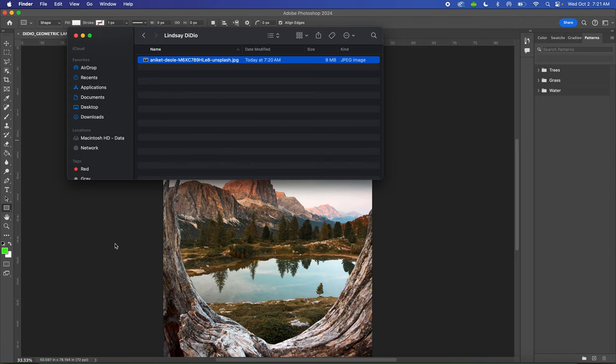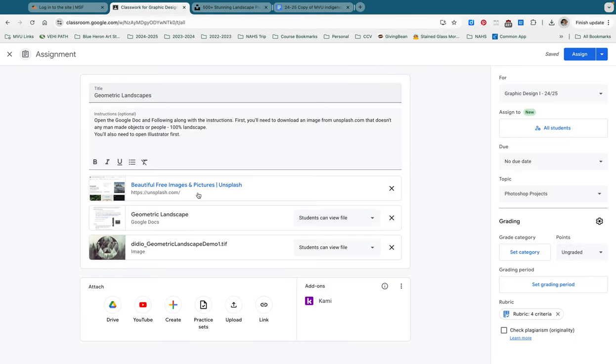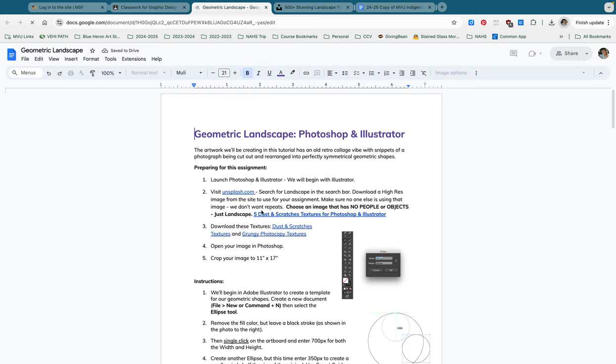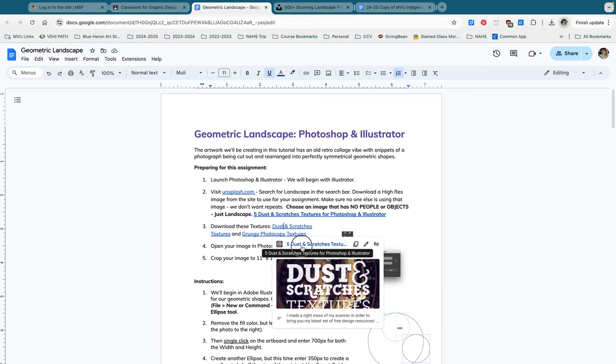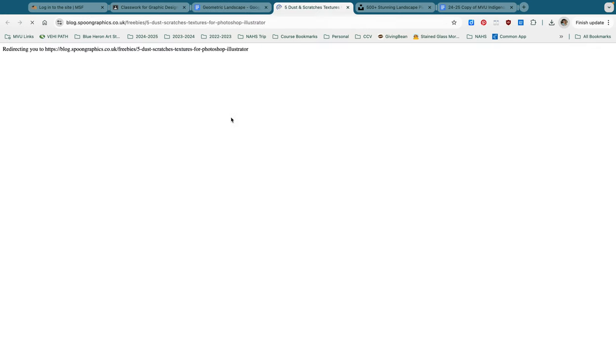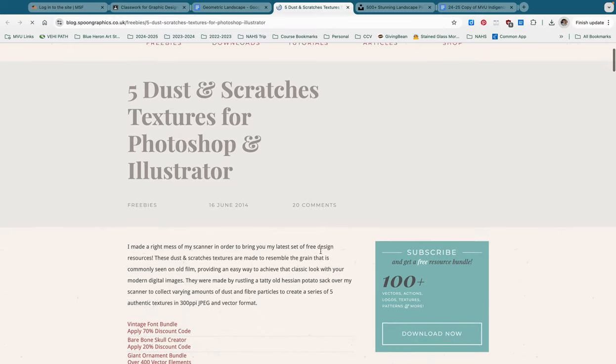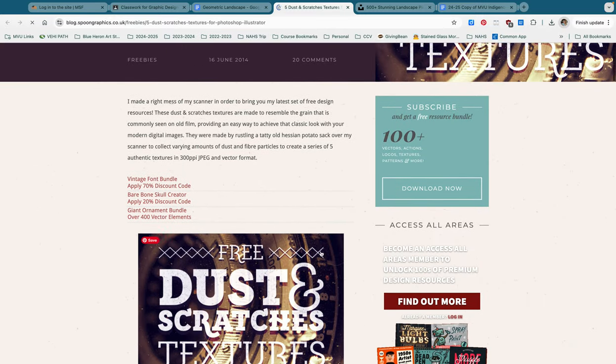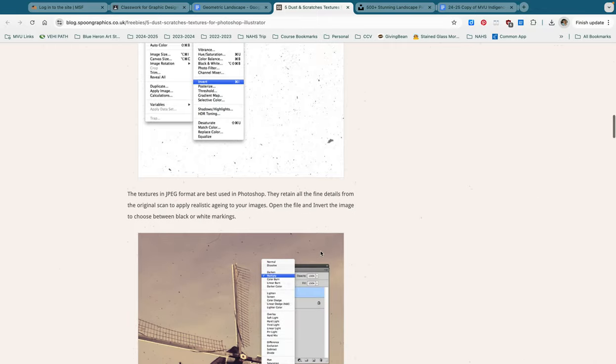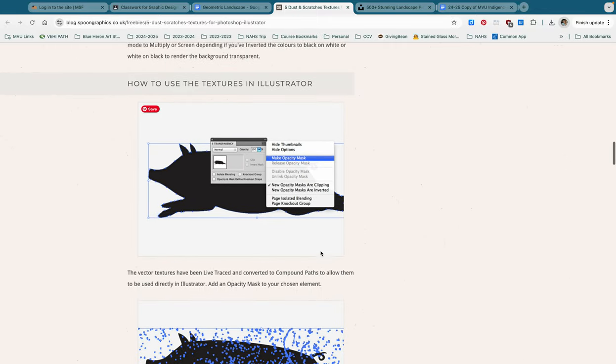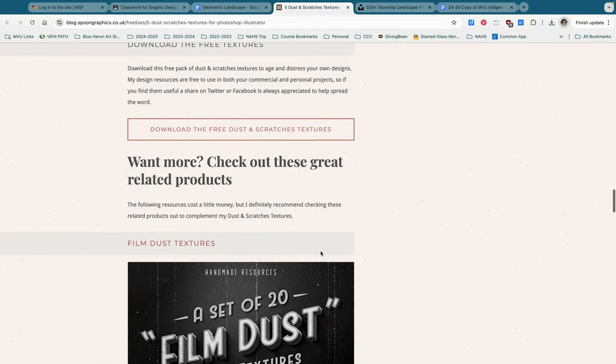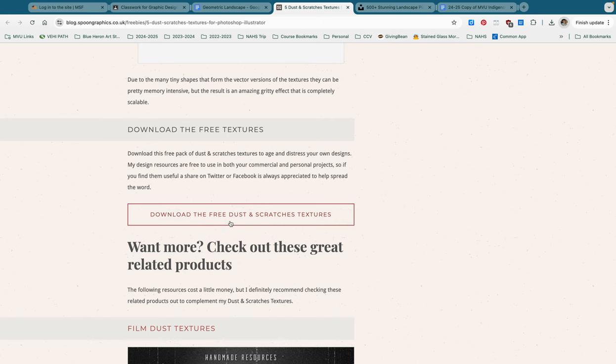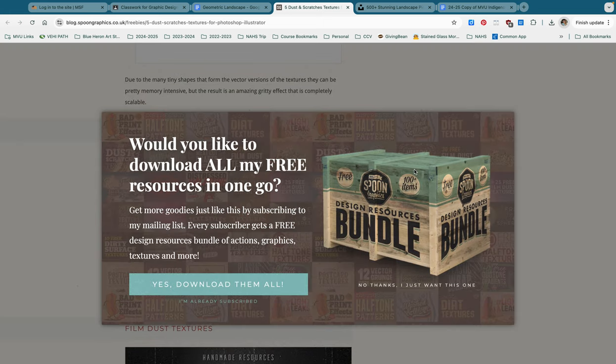After that, you are going to go back to Google Chrome into our Google Classroom and open up this Google Doc right here. This Google Doc has links to a couple textures that you will need to download. So you are going to download the dust and scratches texture. So click that link. It will redirect you to this web page. You're going to scroll down to find the link right here where it says download the free dust and scratches textures. Hit no thanks, I just want this one.